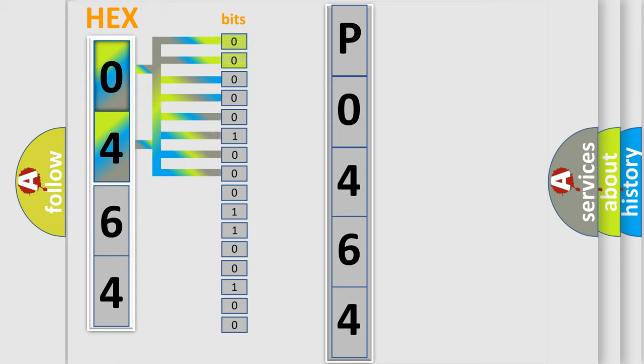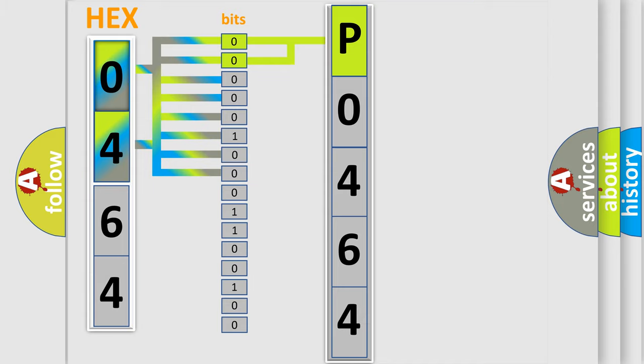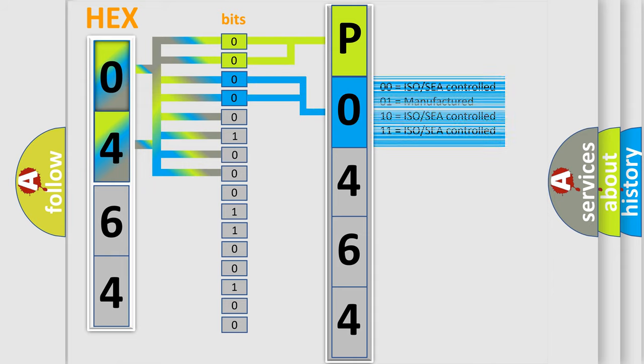By combining the first two bits, the basic character of the error code is expressed. The next two bits again determine the second character. The last bit styles of the first byte define the third character of the code.